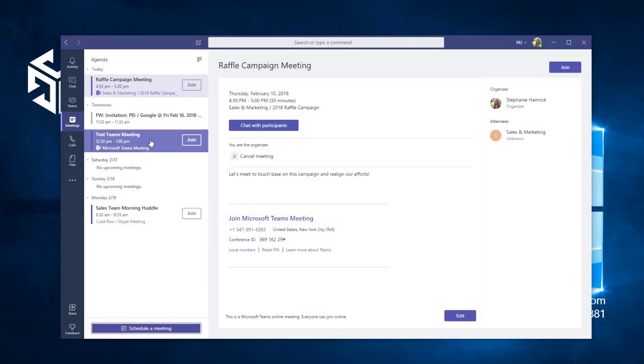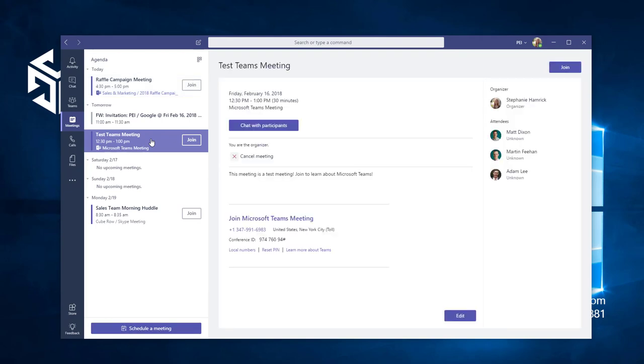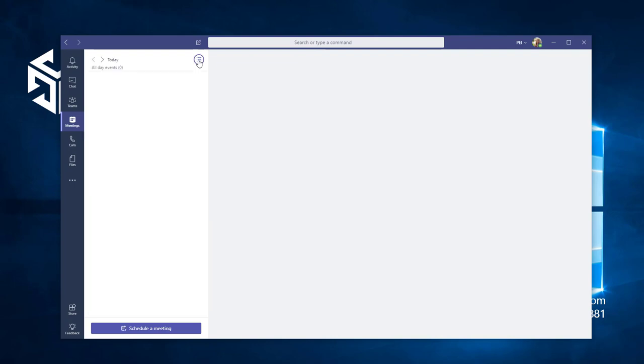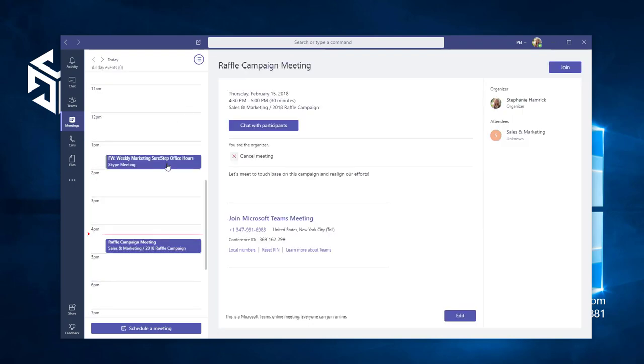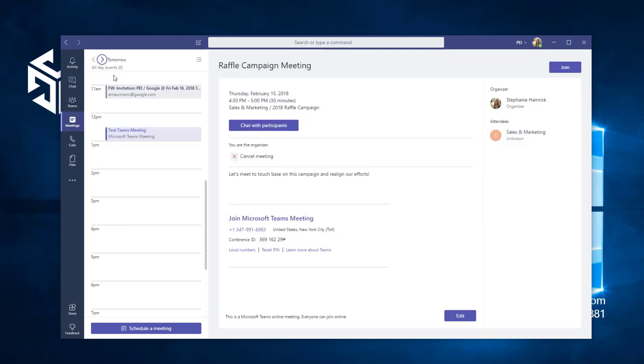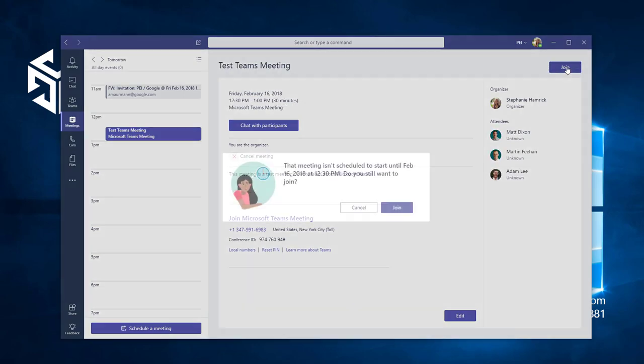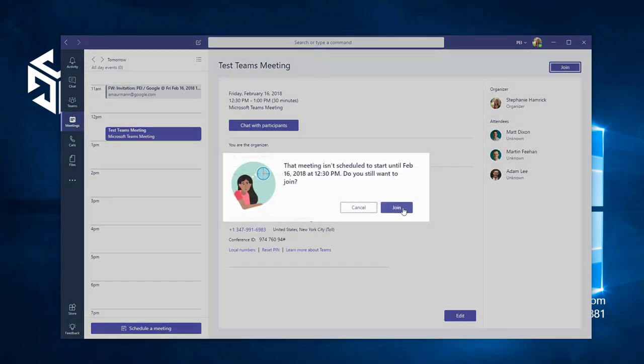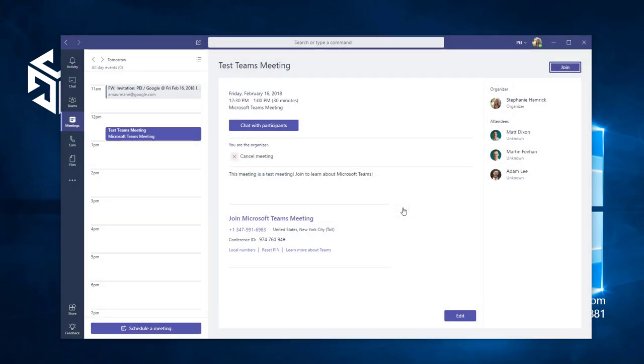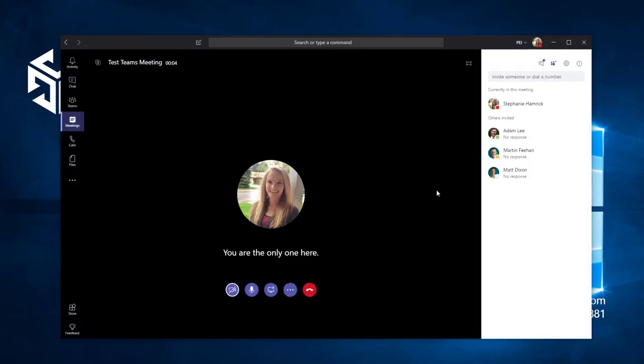This meeting now appears on your agenda and you can join it at any time by clicking in the list view or from the calendar view. You can find the meeting and click Join in the upper right hand corner. That's how you join your meeting in Microsoft Teams.